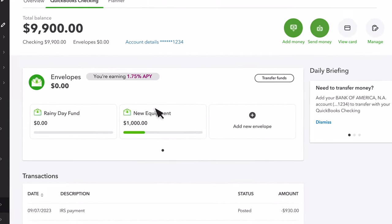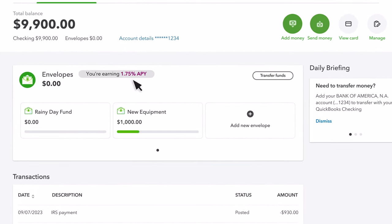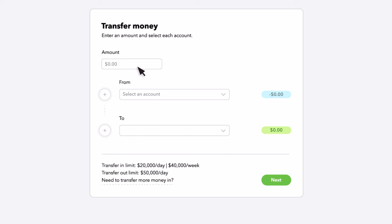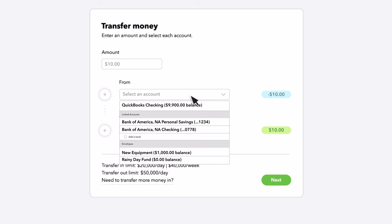You can view your current APY here, as well as your goal and status of the transfer. If you select Transfer Funds, you'll need to choose how much you'd like to transfer and from which account. You can select your QuickBooks Checking account, a funding account from one of your existing banks, or even another envelope.